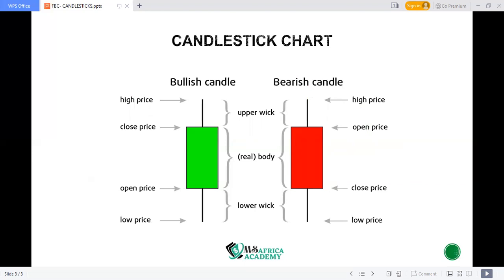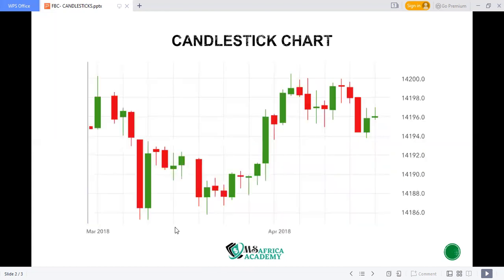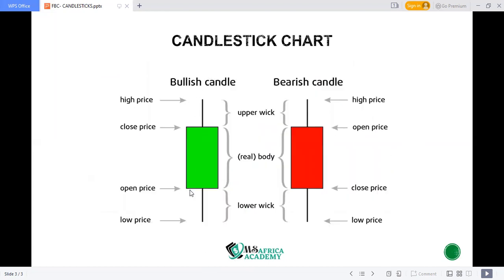The highest price that price had been to when this candle opened — you also need to understand that when we look at our charts there are different timeframes associated with each chart. So this chart may show a daily candle, meaning this is a one-day candle. If you open a one-hour chart, you're looking at a candle formed in one hour. That means in that one hour, this was the highest point price had been and this was the lowest point price had gone when this candle formed — whether it is a daily candle, one-hour, or four-hour.